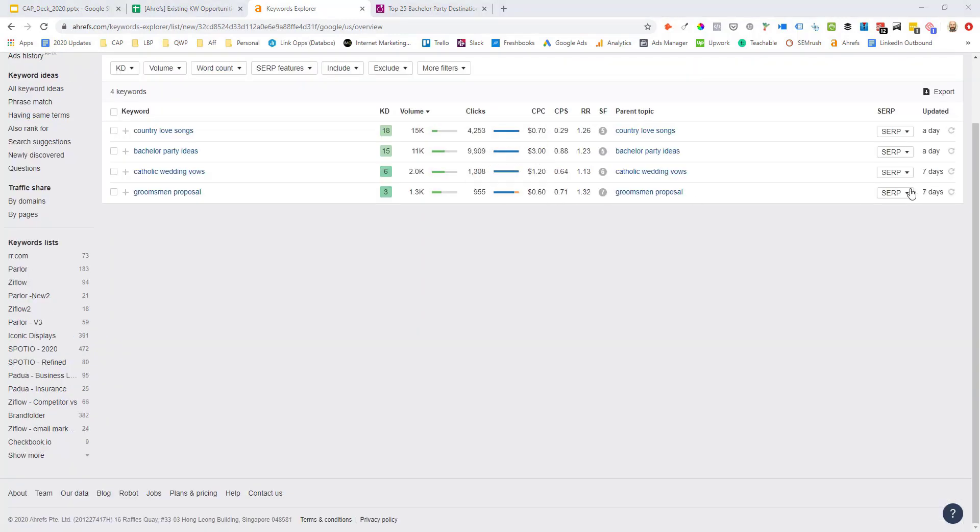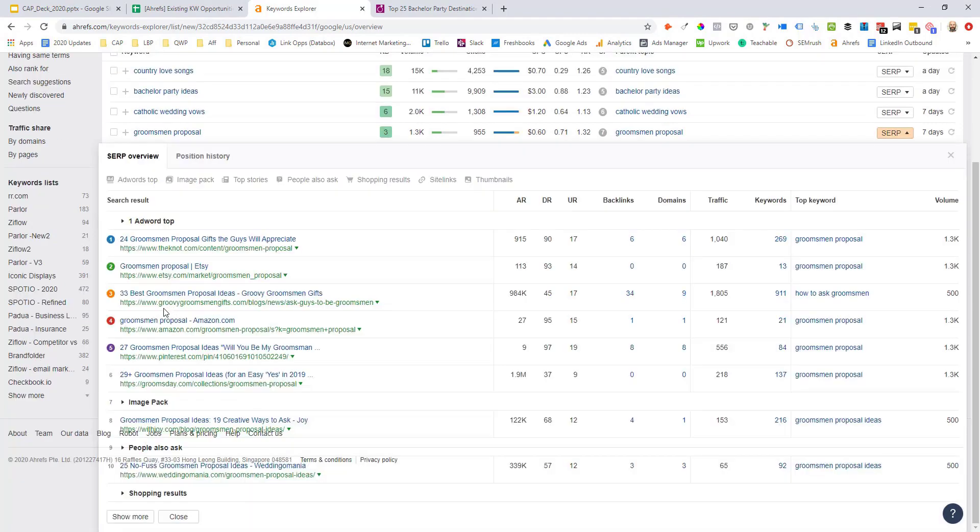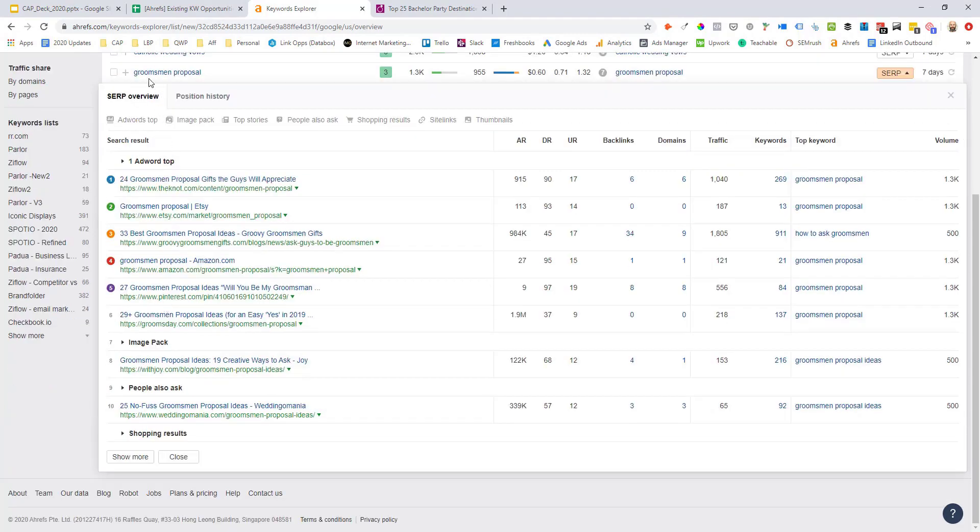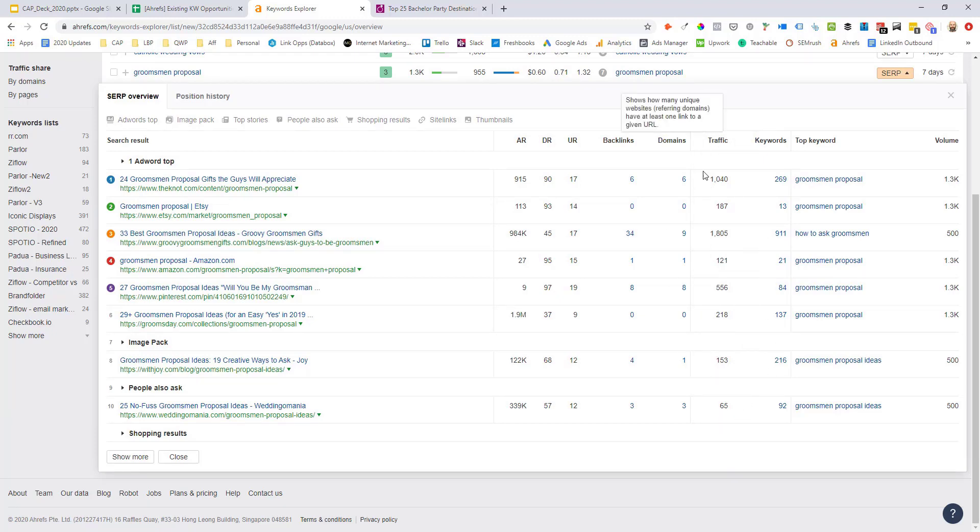Now we'll just come back to our list. Now that we've qualified that term, we can just keep motoring through these really quickly. So I can see here for groomsmen proposal, 1,300 searches a month. You can see that the assets are getting a decent amount of traffic, not a ton. So this one might be a little bit lower in my relaunch list,